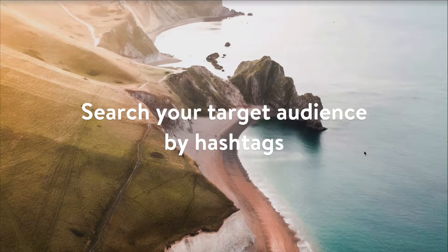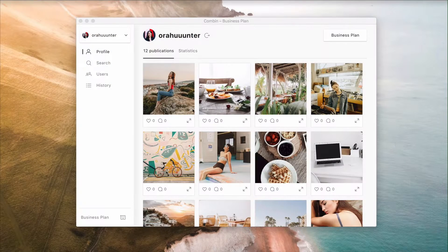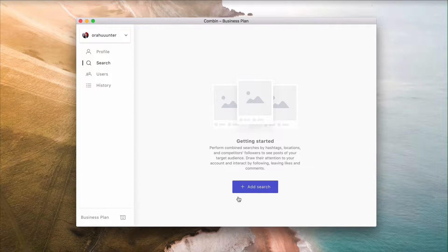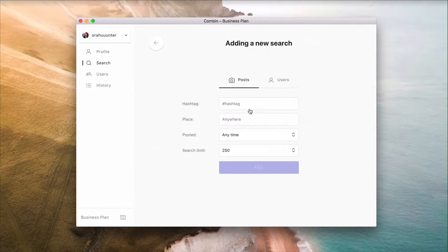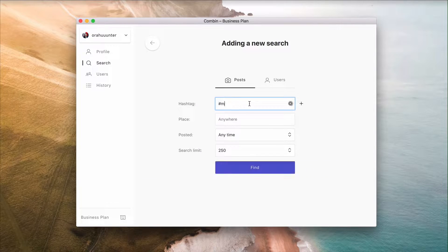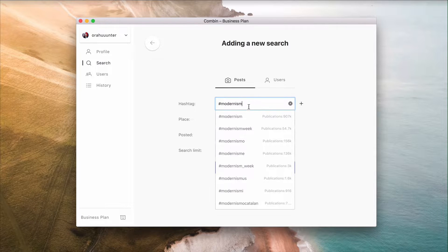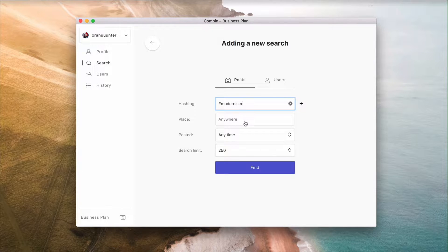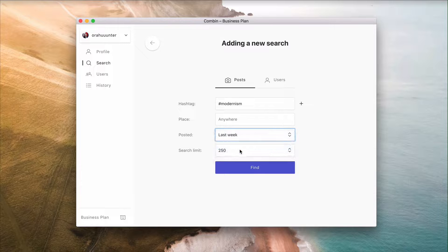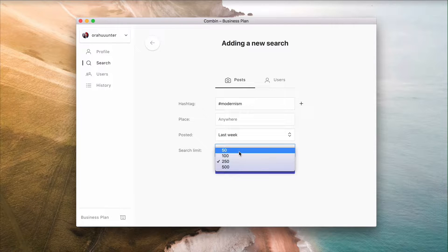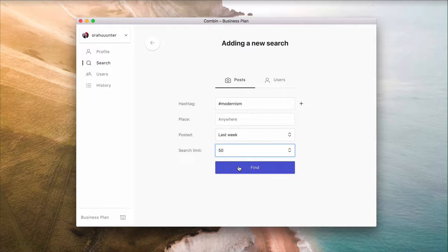Search your target audience by hashtags. Click the Add New Search button, pick Post Search, and type in the hashtags. Specify the number of search results and the date of the posting, then click Find.